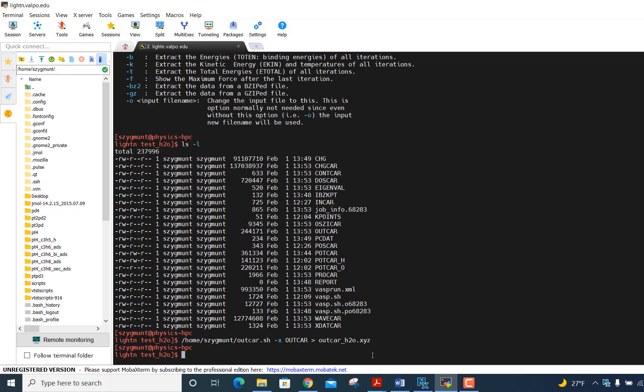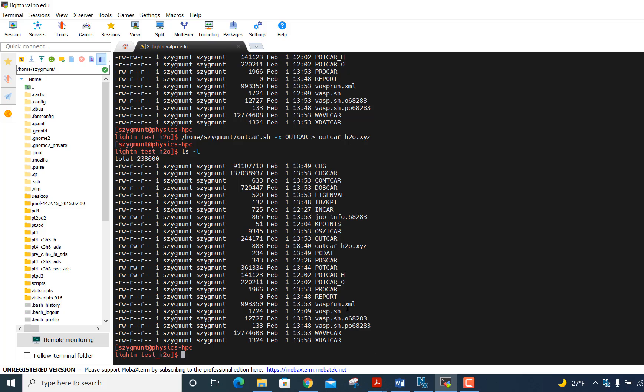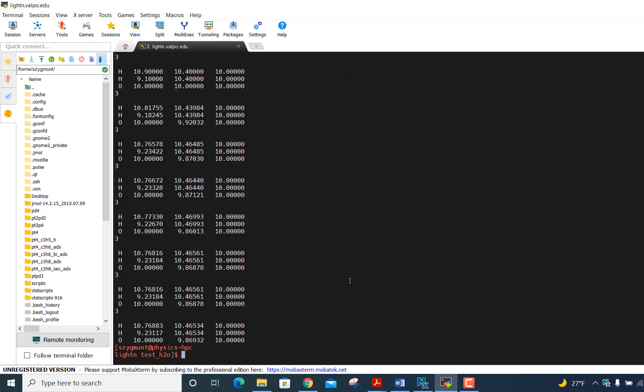And just to confirm, this new file has been created, this outcar file. And if I more that file, just to look at it, what I have is in each of the optimization steps, this gives the coordinates of the two hydrogen atoms and the oxygen atom that make up the molecule. And the three in there just tells the program that there's three atoms whose coordinates are coming. And that's all this is. So it's a much shorter file. And since we're going to now have to transfer it from the cluster to my PC, it's kind of nice because it's a very short file and easy to transfer.